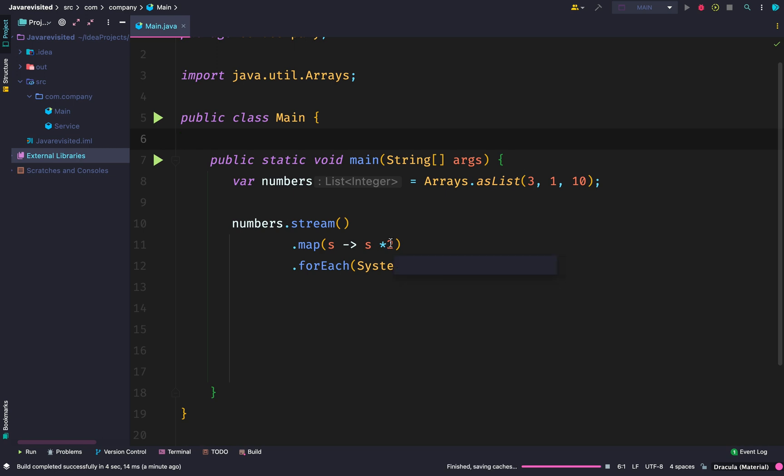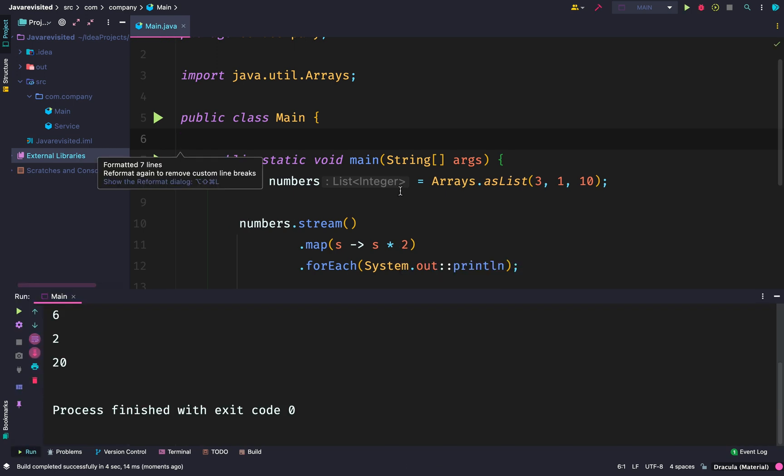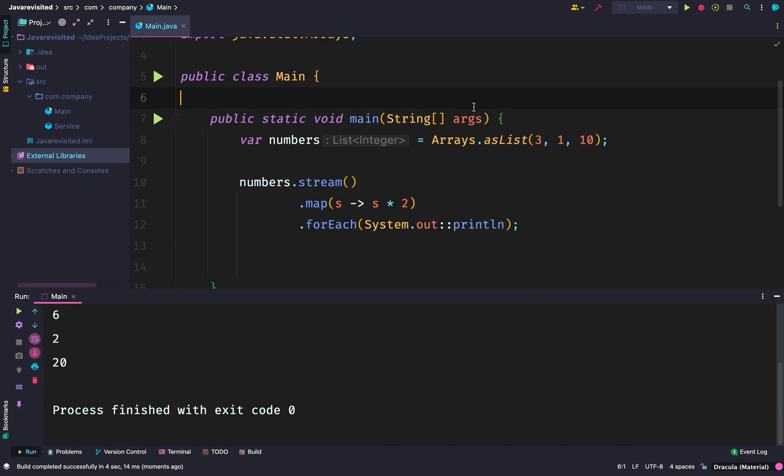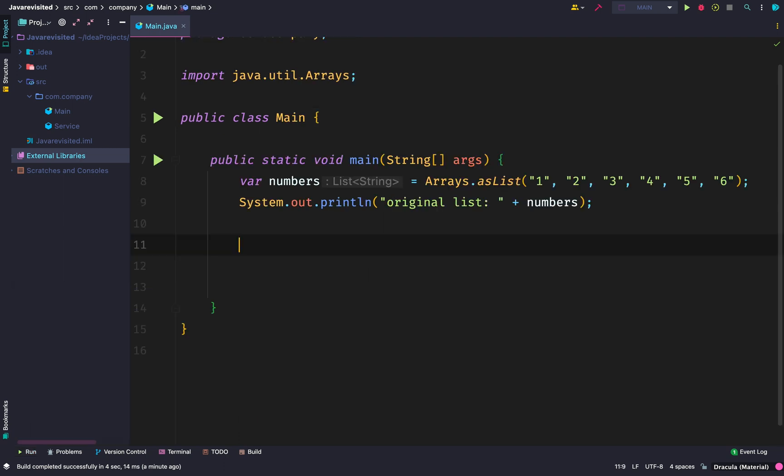You might say, hmm, this doesn't look so different from the former example. For simple examples there might not be much difference with using a for loop or for-each loop.